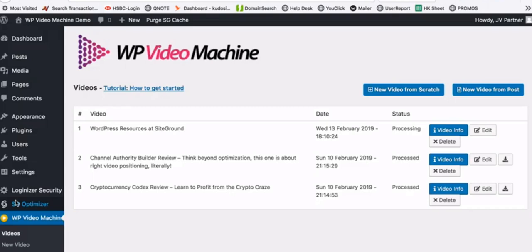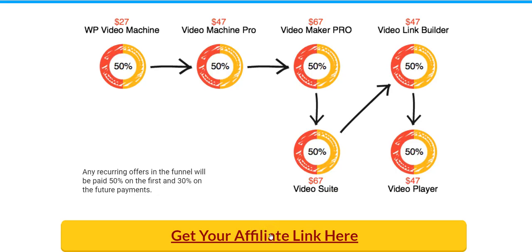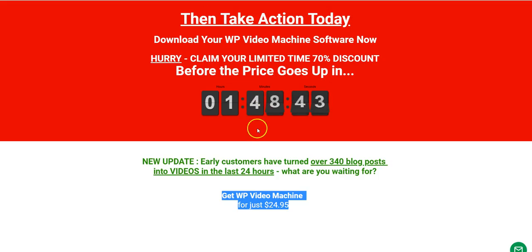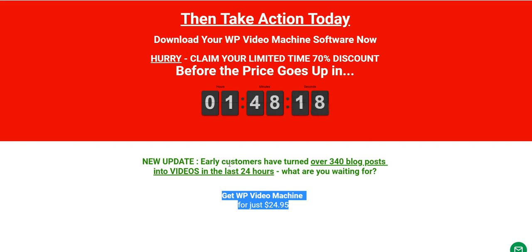So that was the software demo for WP Video Machine. Let's look at the pricing. The front-end software is $27, but if you get in early on the first day of the launch — which is today — you can get WP Video Machine at just $24.95. That's $25, saving you $2. This early bird discount is only for the first day, February 18th.